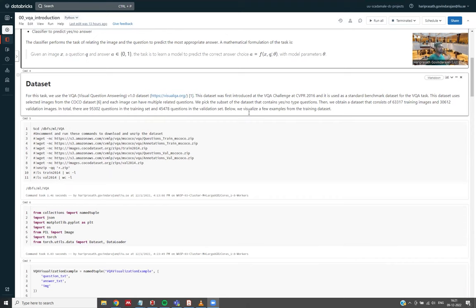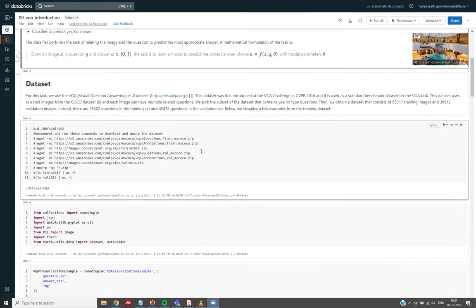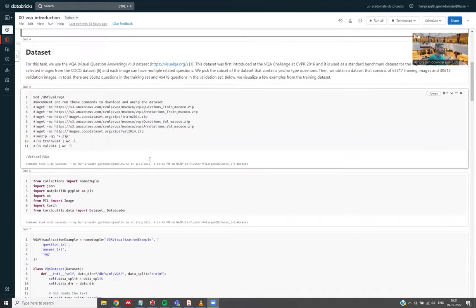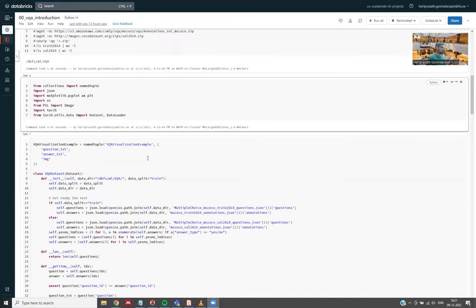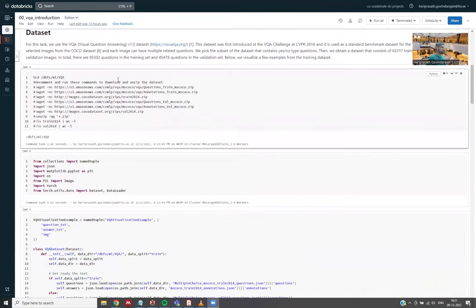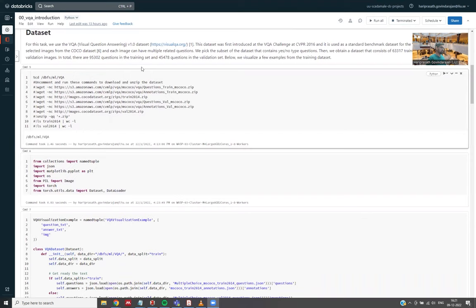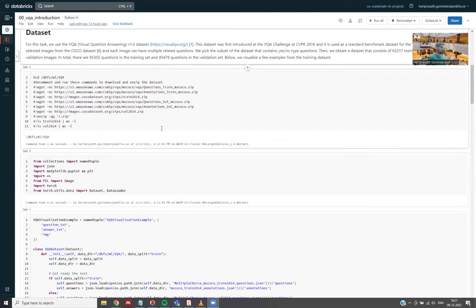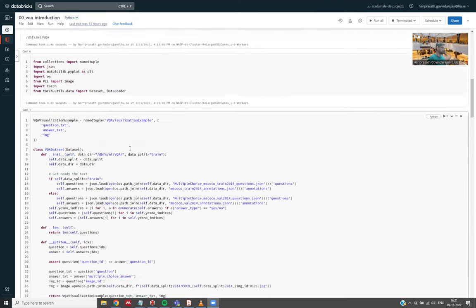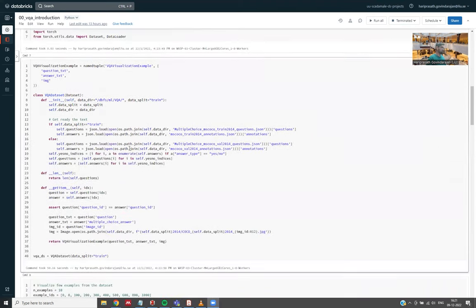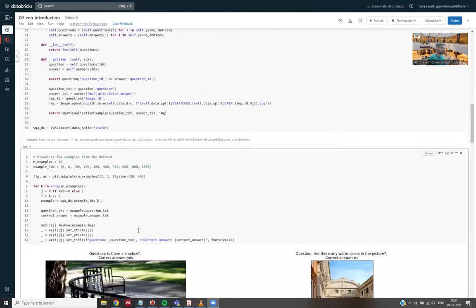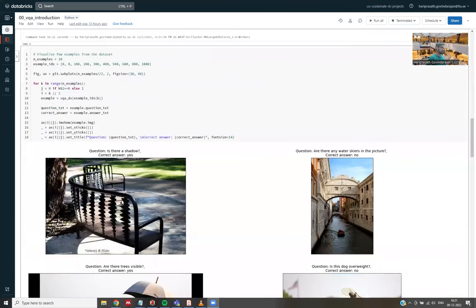We first downloaded all this data, the entire dataset from different URLs. And here we have this dataset class to load this dataset.